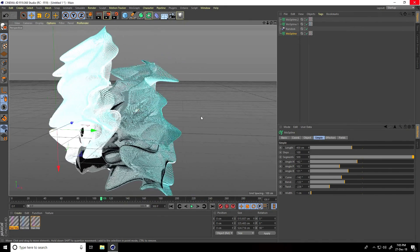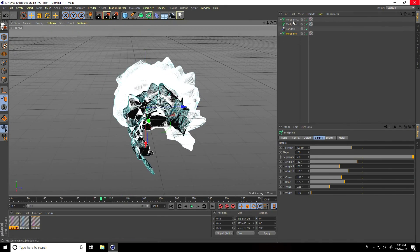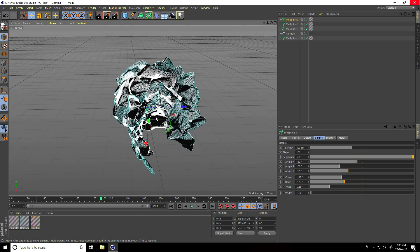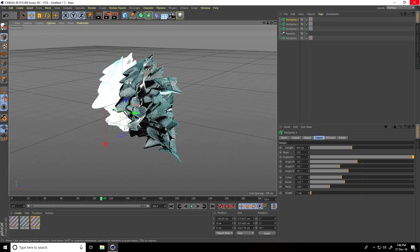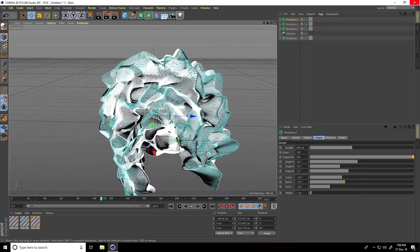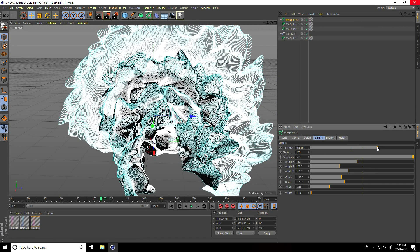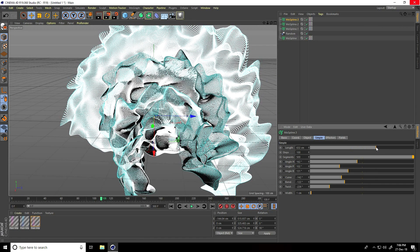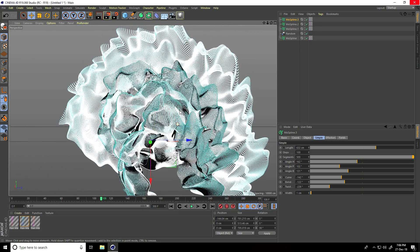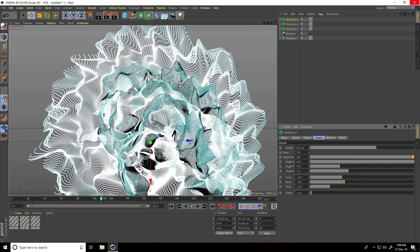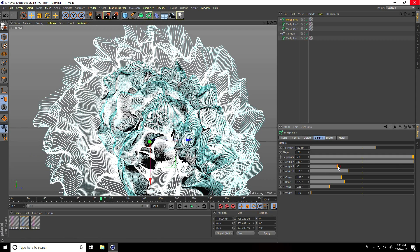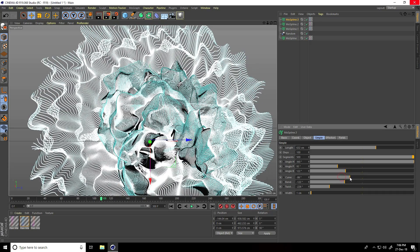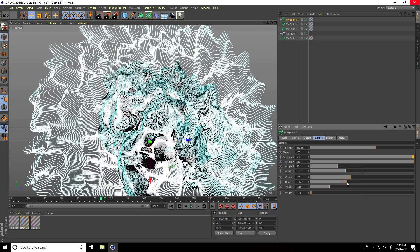I'll create more particles - the last one. Select this mospline and copy. Go back and increase the length more, like this. Apply and change the material. Set the angle to 360, change some more curve and band settings.